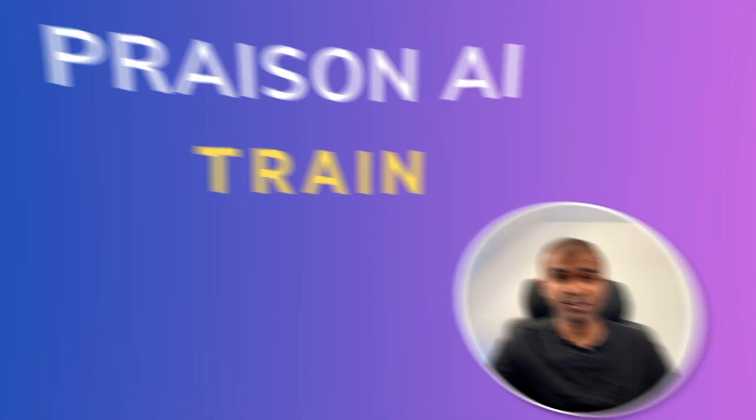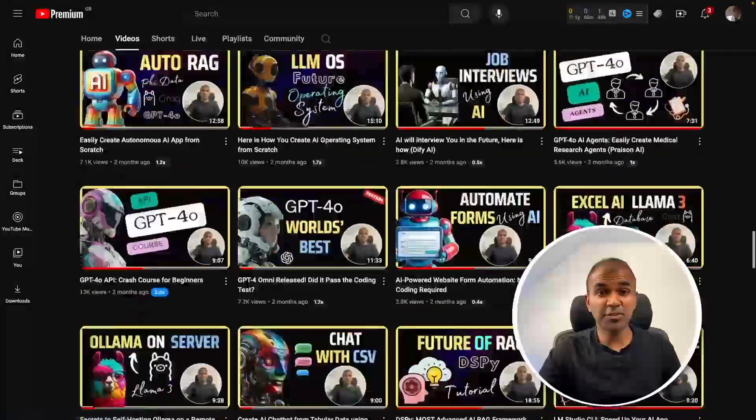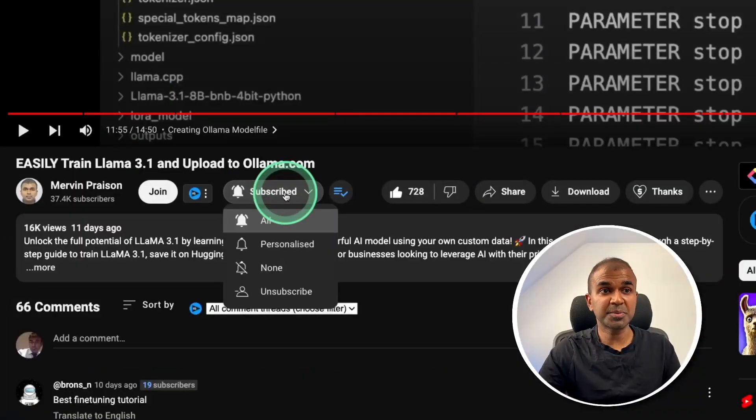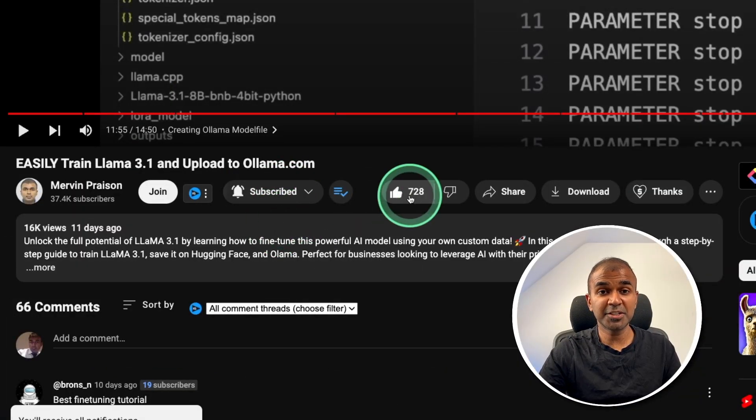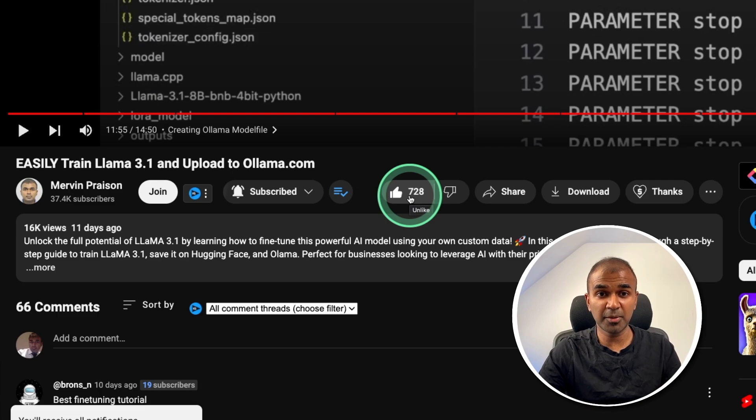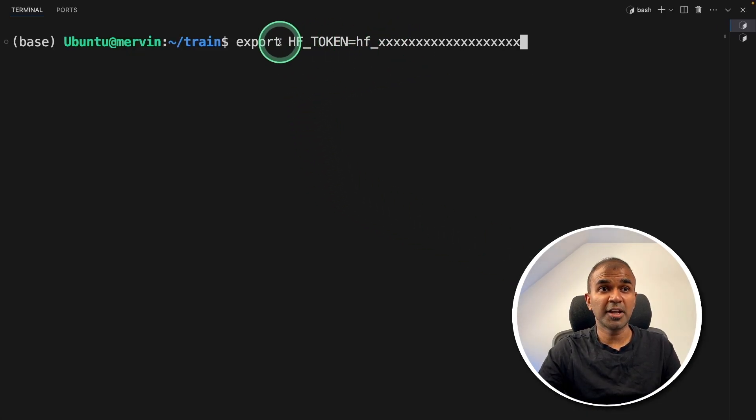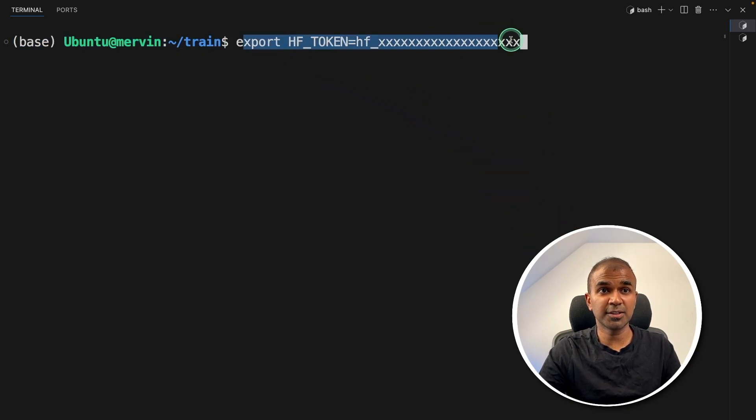But before that, I regularly create videos in regards to artificial intelligence on my YouTube channel. So do subscribe and click the bell icon to stay tuned. Make sure you click the like button so this video can be helpful for many others like you. First, export your Hugging Face token like this. You are exporting this because you want to save that in Hugging Face. So I'm doing this.